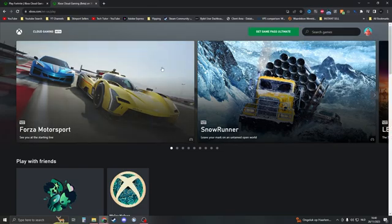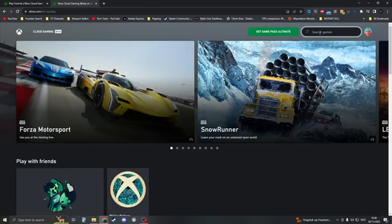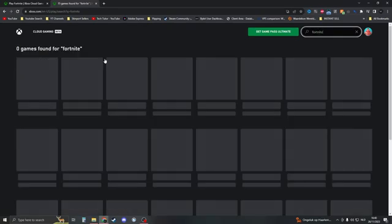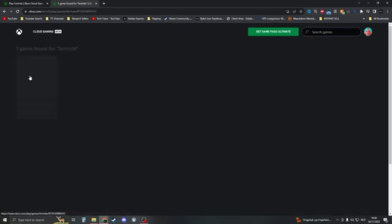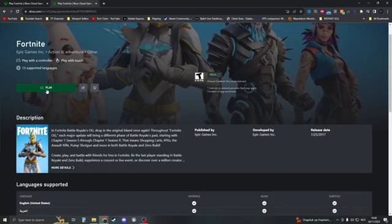If you're on this page, you should see Fortnite right here. If you can't find it, just type Fortnite here. Click on Fortnite and then click on play like this.